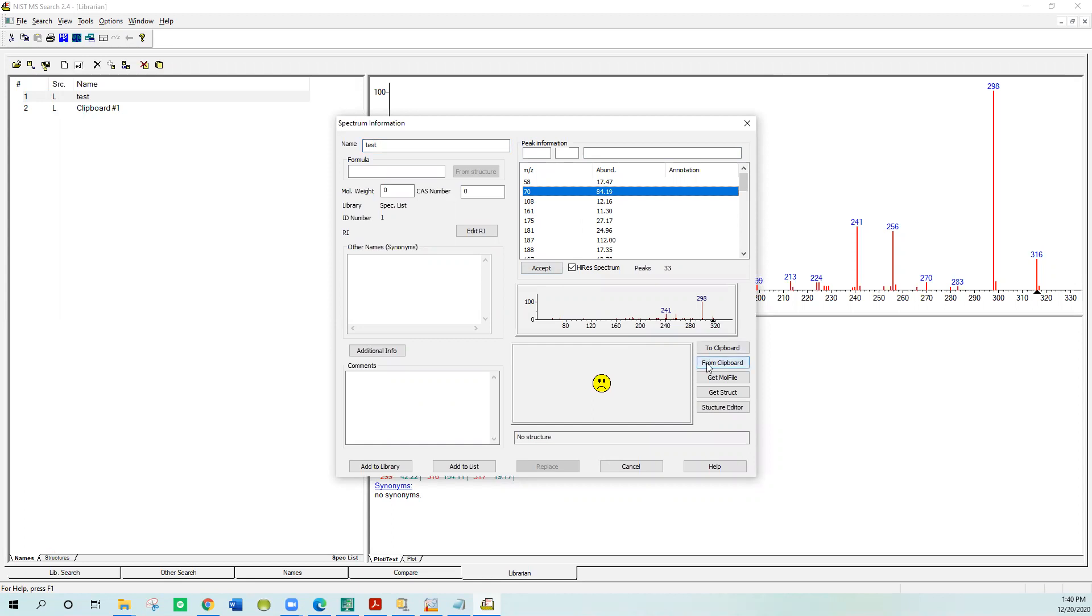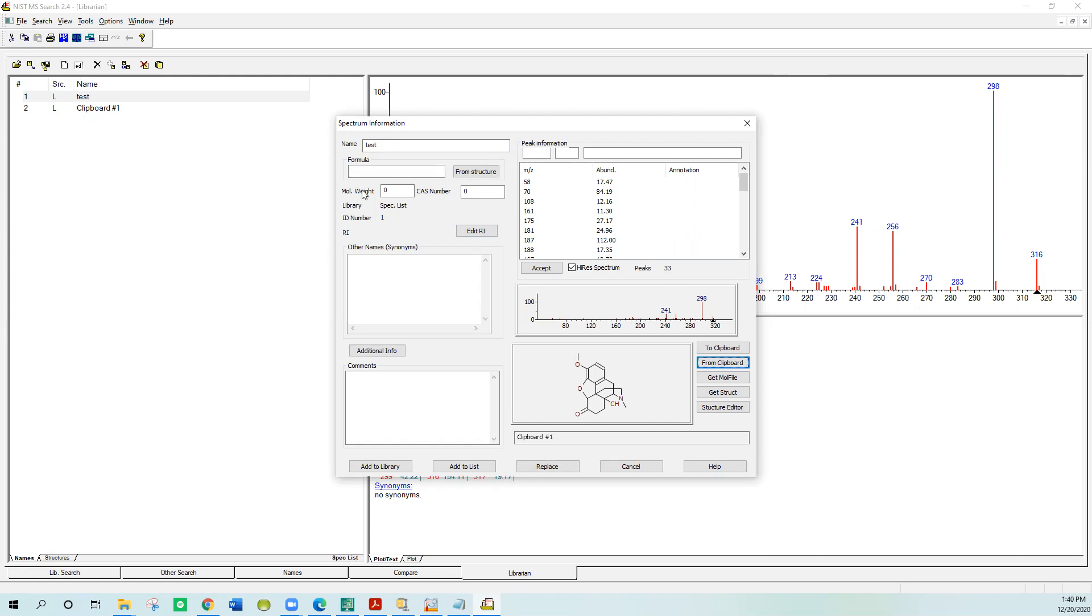It doesn't have a structure, but we'll get a structure here. We'll bring it from the clipboard. That's the structure that we had in our clipboard. It pops in here. What you want to do is say you want to calculate the formula and the molecular weight from the structure, so it automatically does that for you.